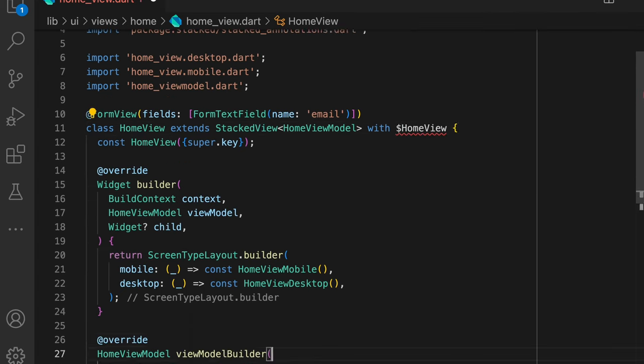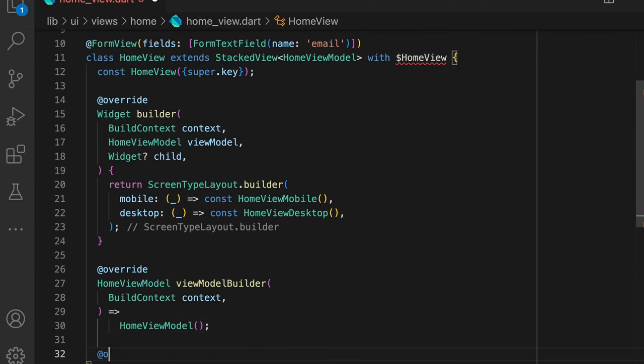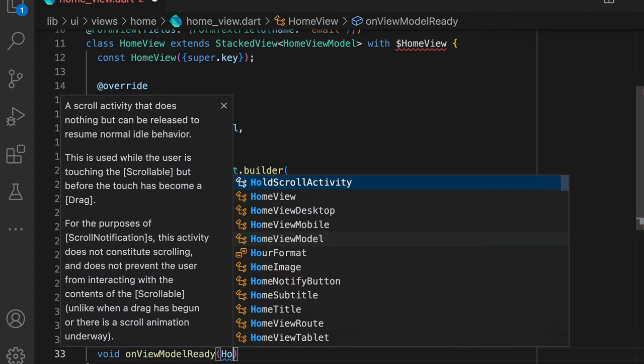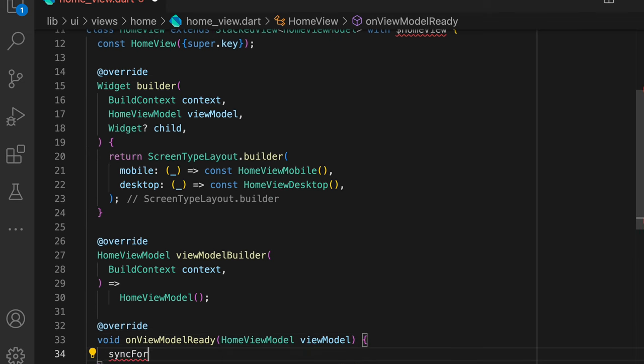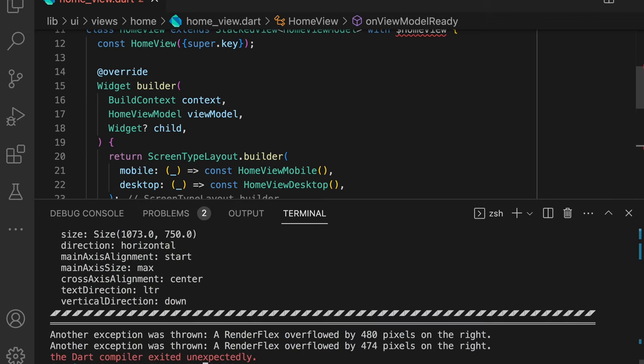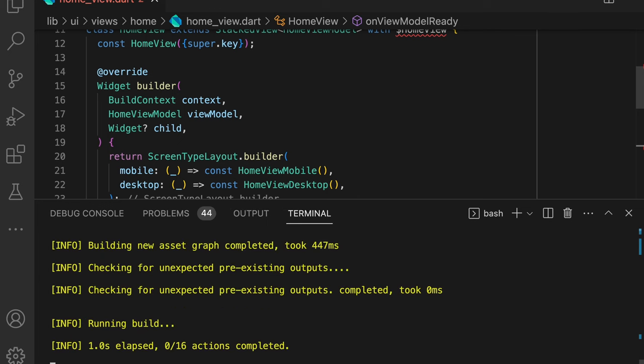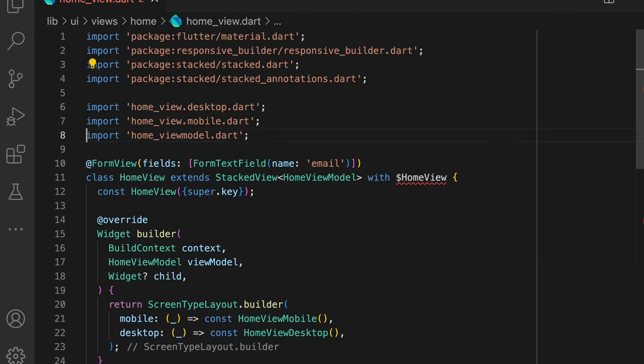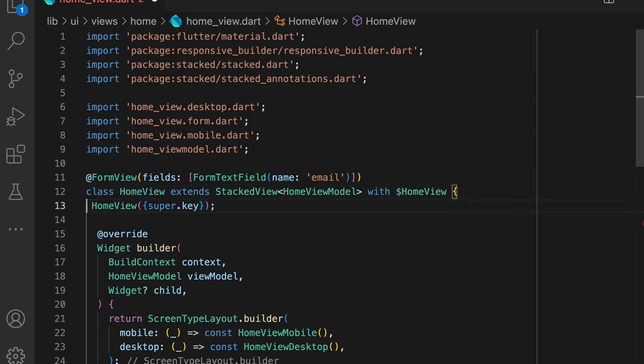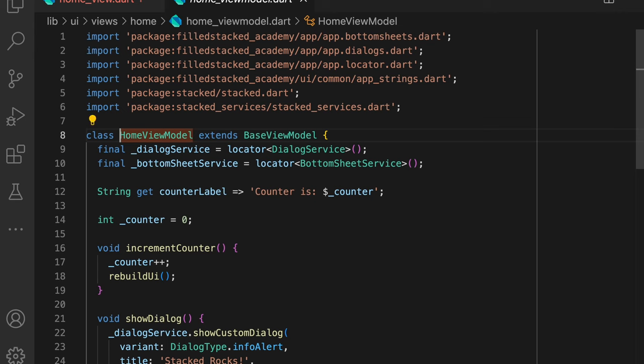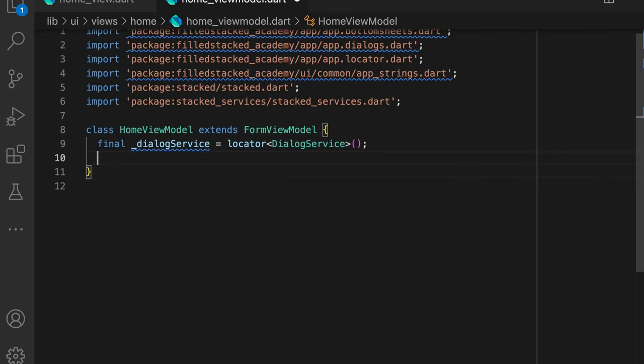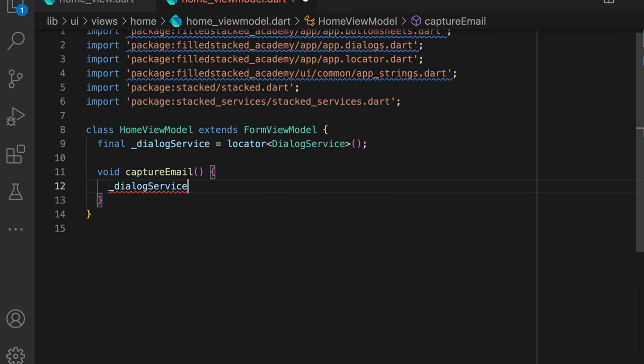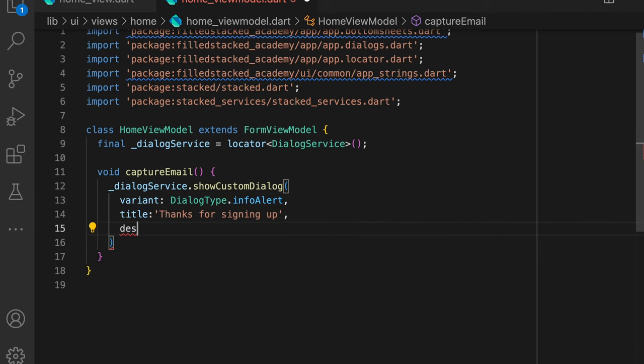Number three is we enable the two-way binding. This syncs the typed value to the view model automatically with no other code. When you're done with this, if you run stacked generate, you'll see a new file generated homeview.form.dart. This is where all the form code is stored. You can import this file and you should see most of the errors go away. The last thing we want to do is update the view model to be a form view model. We start by extending from the FormViewModel, and then we're just going to put in a new function called captureEmail, where we'll show a dialog and we'll use the email from the emailValue property to show it in the verification dialog. And that's it for the form setup and how to use the form value within your view model.